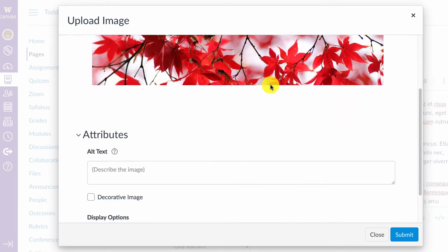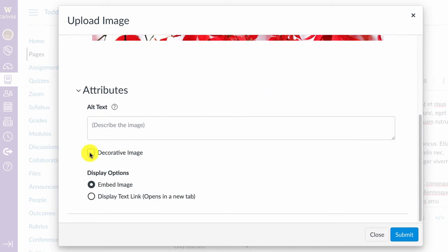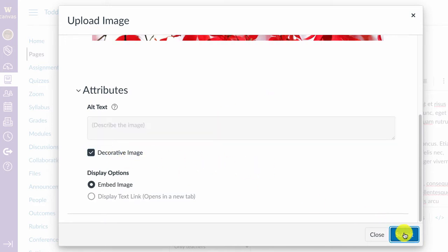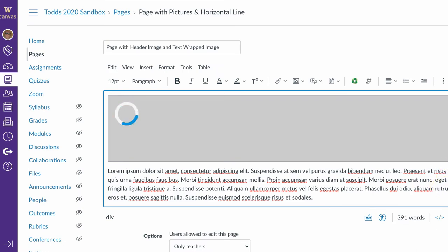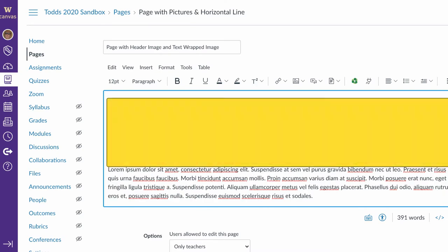Because this one is not content-related, it's completely decorative, I'm going to select Decorative Image and click Submit. You'll see that it adds the image across the top of the page and it looks very nice.